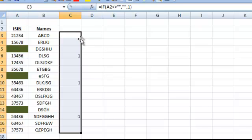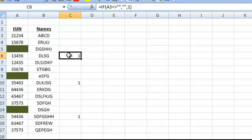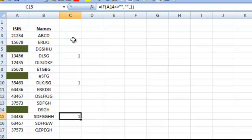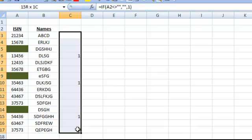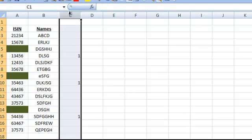Then I will copy the formula down, and you'll notice that the 1 will appear below the blank. Assuming that you have done this for many many rows, all you need to do is select the entire column C.